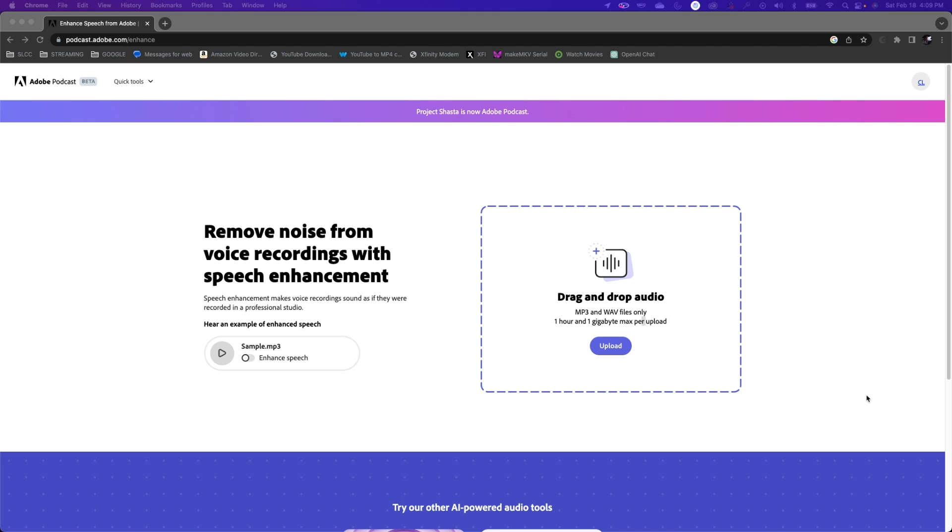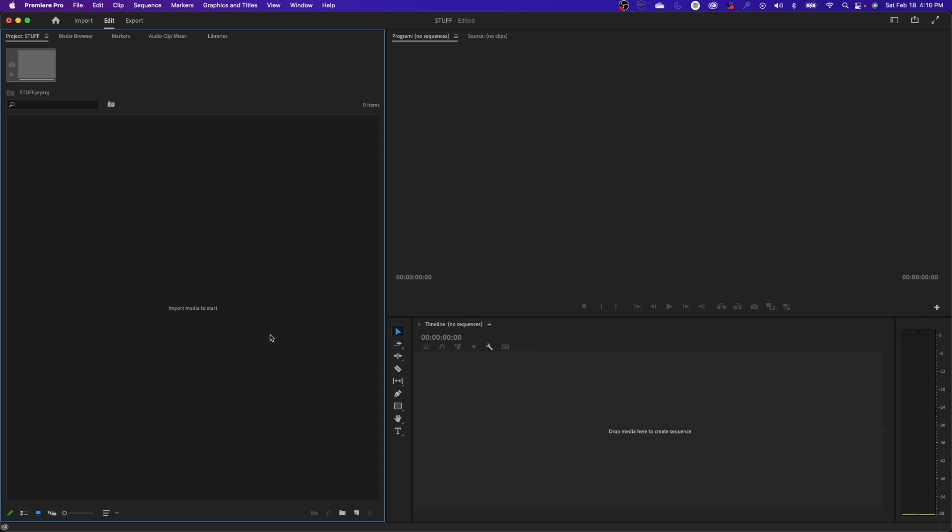I've been using this quite a bit for Premiere Pro, just things that I do inside of Premiere Pro. I've been exporting out my audio from Premiere Pro and then uploading it to this website here at the Podcast website. And then using the audio that it fixes, that cleans up the audio, it gets rid of echo, it does a whole bunch of different things using Adobe's AI.